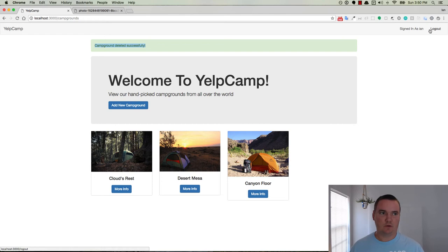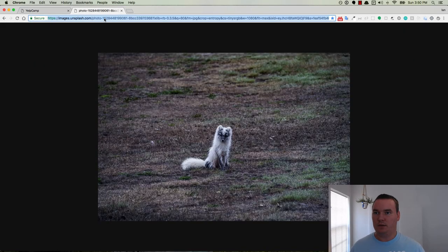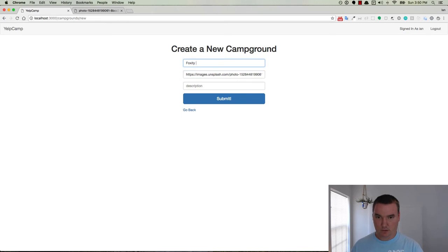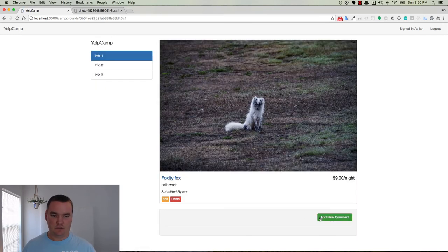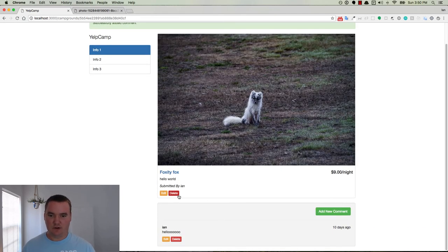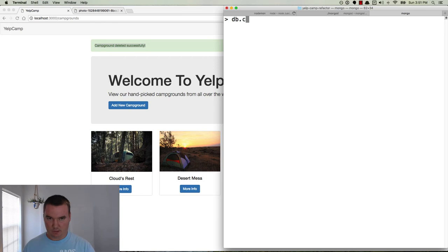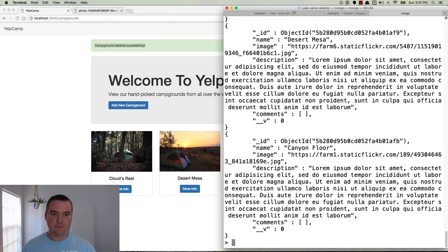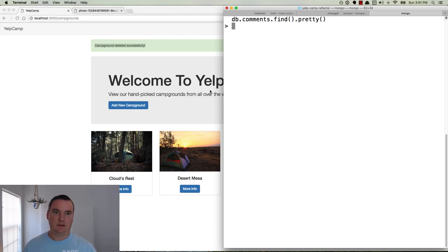Let's save that and head back over. Of course it's going to want me to log back in. Here's the little fox. Over here we have the new fox — good. Add new comment — hello, submit. There's our comment, here's our campground. If we delete it, there's our 'successfully deleted' flash message. So if we go back over here — db.campgrounds.find.pretty — the last one is CanyonFloor, no more foxy fox. Moment of truth — db.comments.find.pretty — nothing there. It did get deleted.